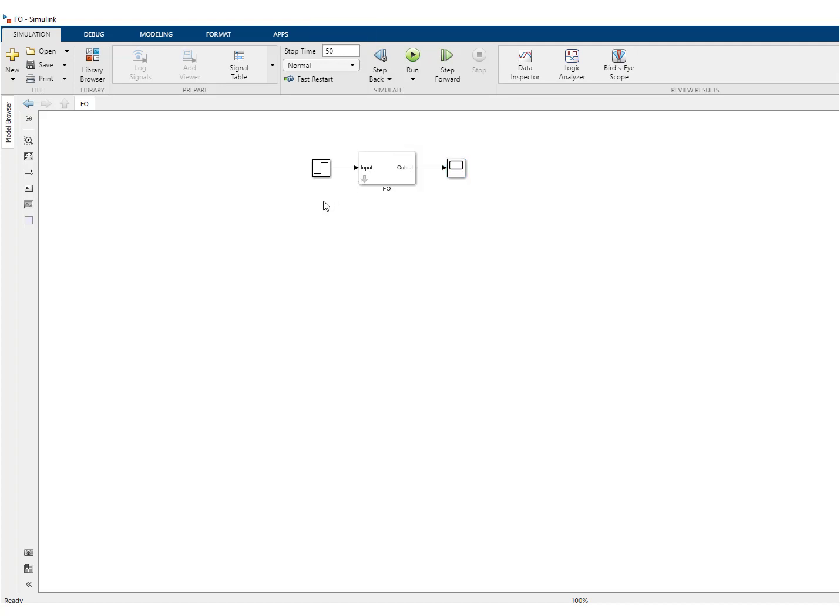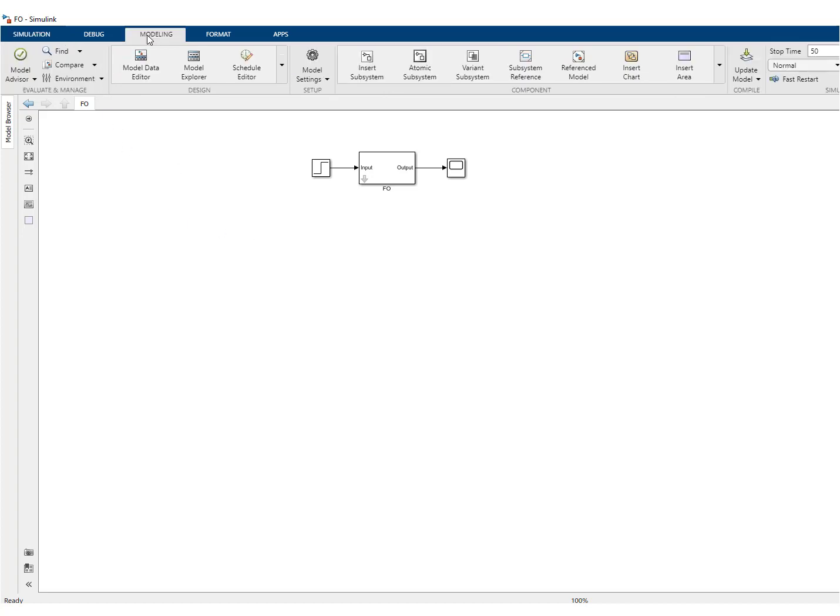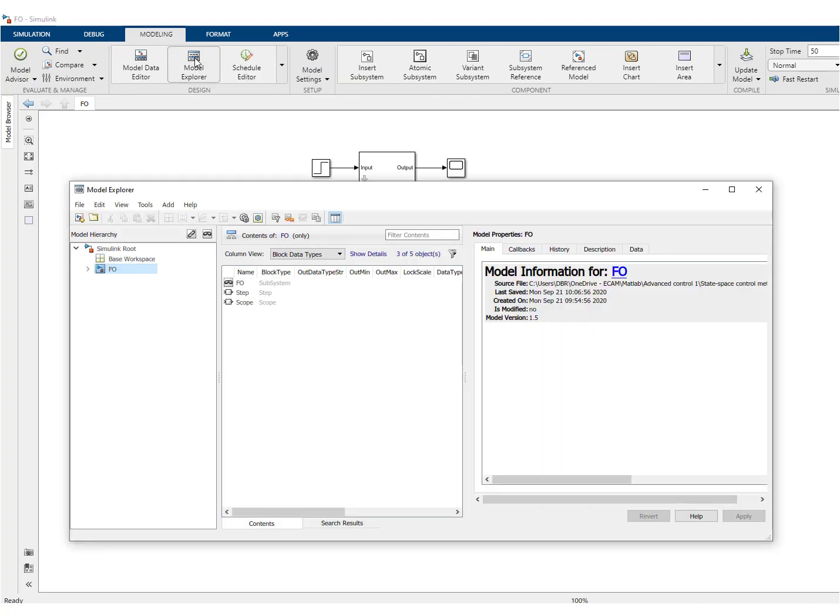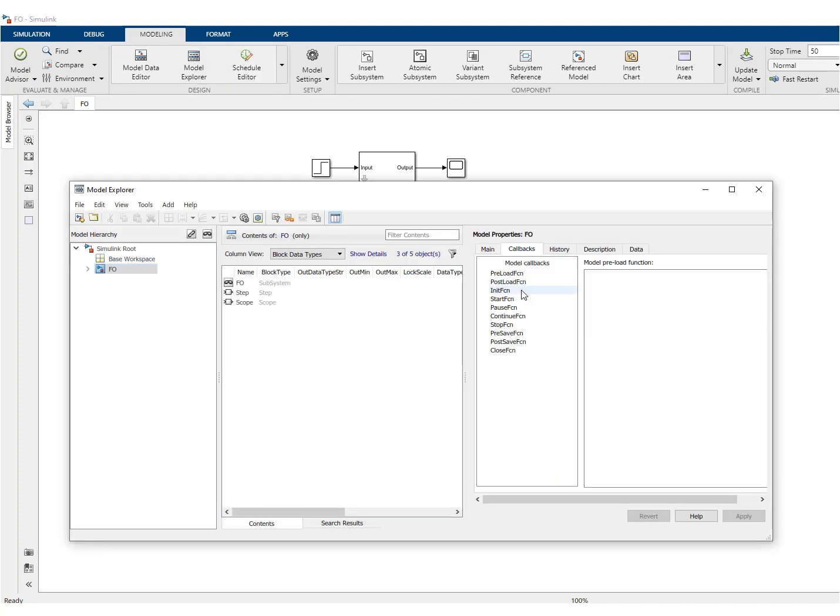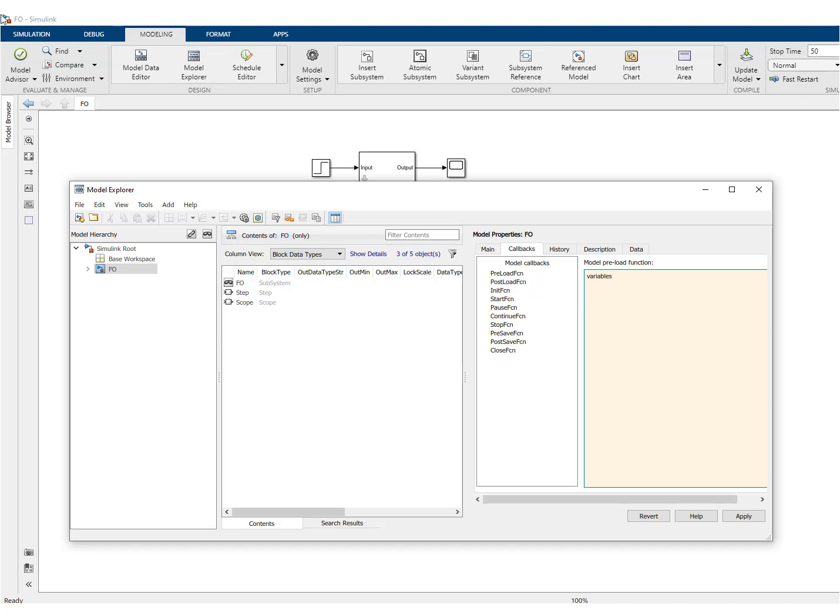So what I would like to do now is that when I will open my Simulink file, this variable function is run at the same time. So what you have to do then is go to the model explorer, go to callbacks, preload, and this preload will actually run this m-file in the same time.